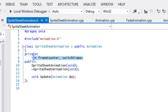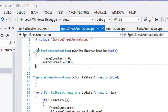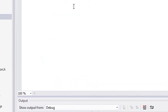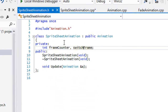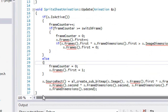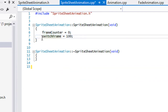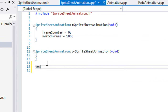Now in sprite_sheet_animation we have a frame_counter and a switch_frame variable. The frame counter counts up to a certain value, and once it equals the switch_frame value we actually switch the current frame. In the constructor we set frame_counter to zero and switch_frame to 100 for now — we may change that later. Then we implement our update method calling the animation base.